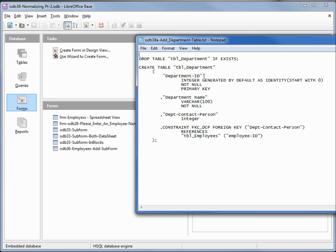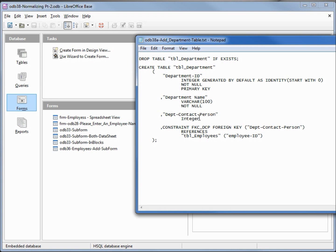Then we create the table and inside the parentheses we have the fields that we're going to create. We've got a department ID which will be auto valued starting with zero, it is not null and it is our primary key. The next field is the department name varchar 100 not null so it must be there, and our third field is a department contact person with an integer value. This one will allow nulls or no values.